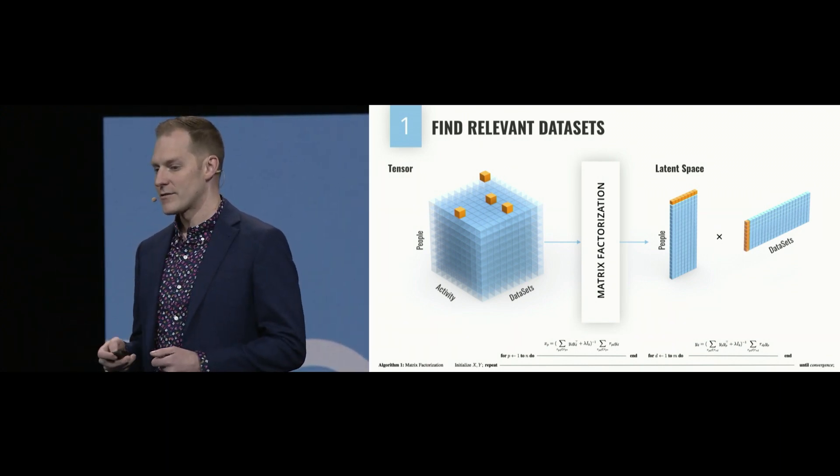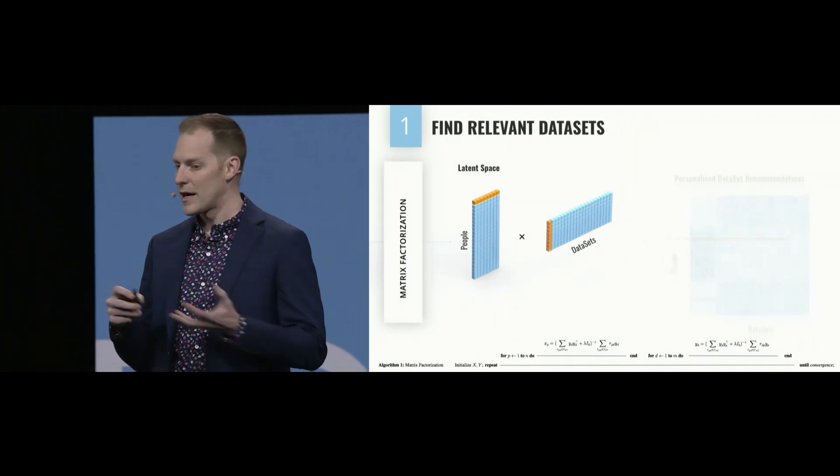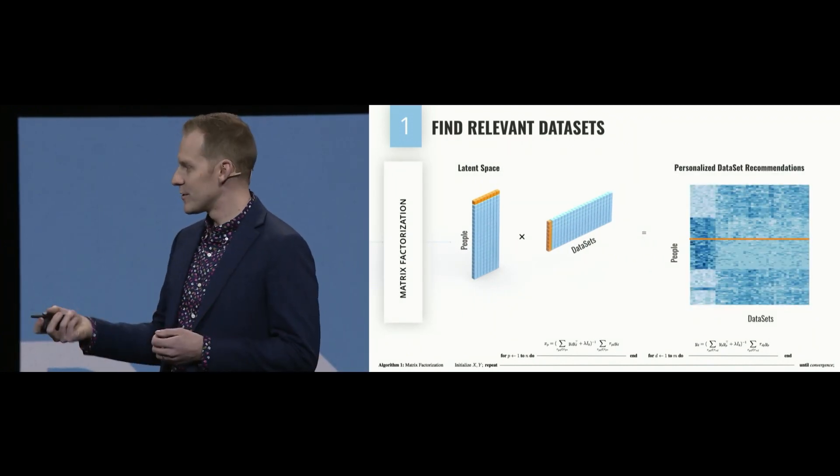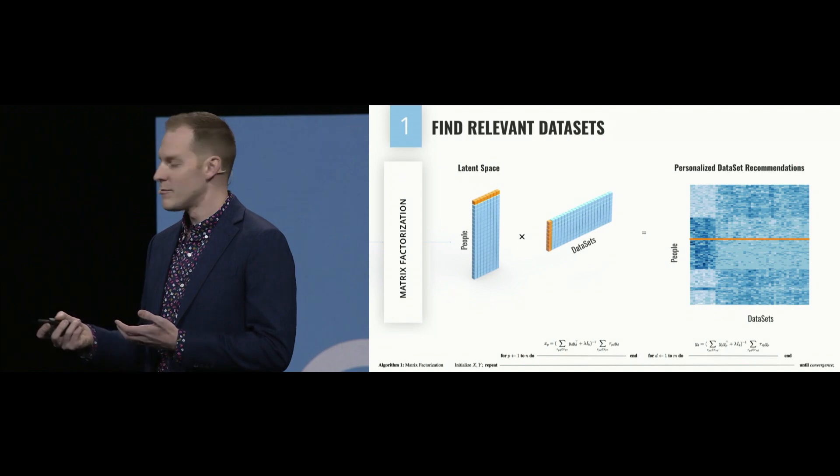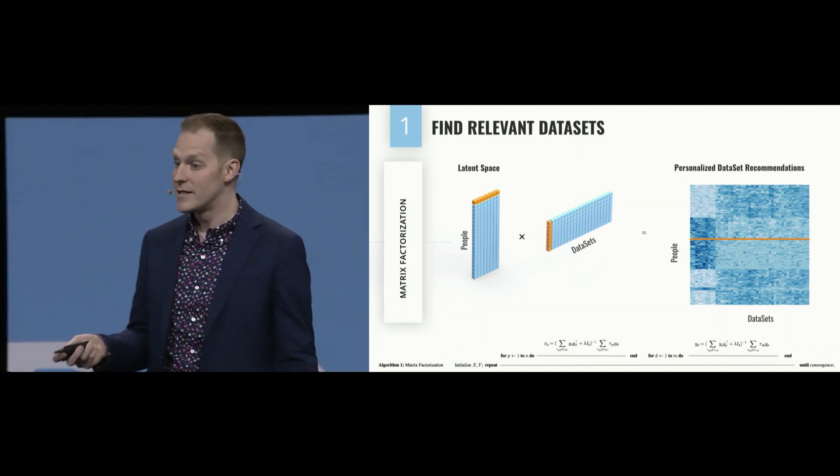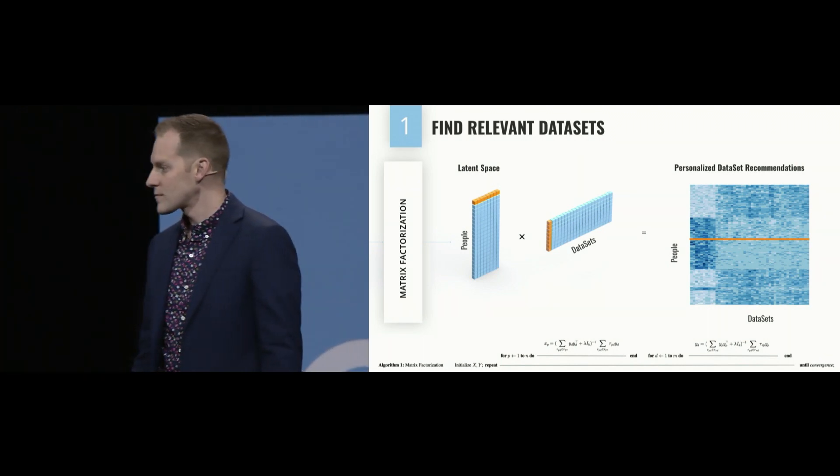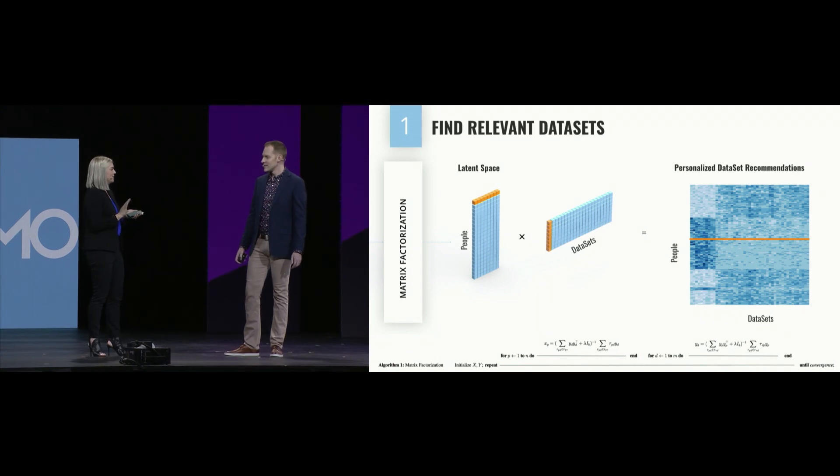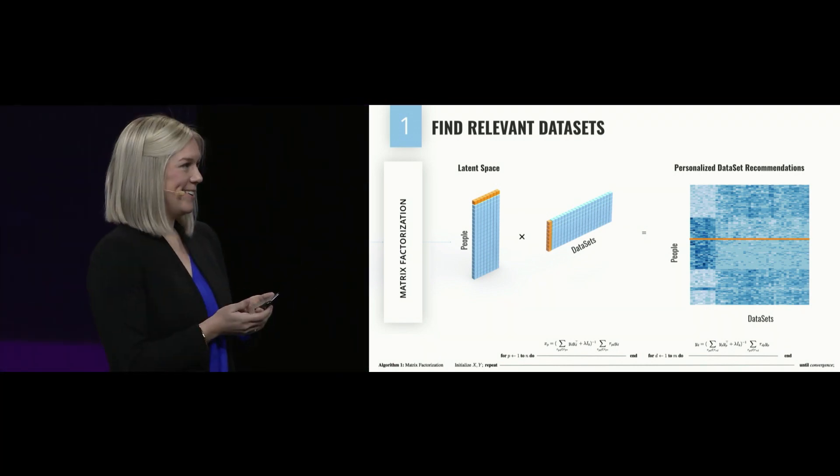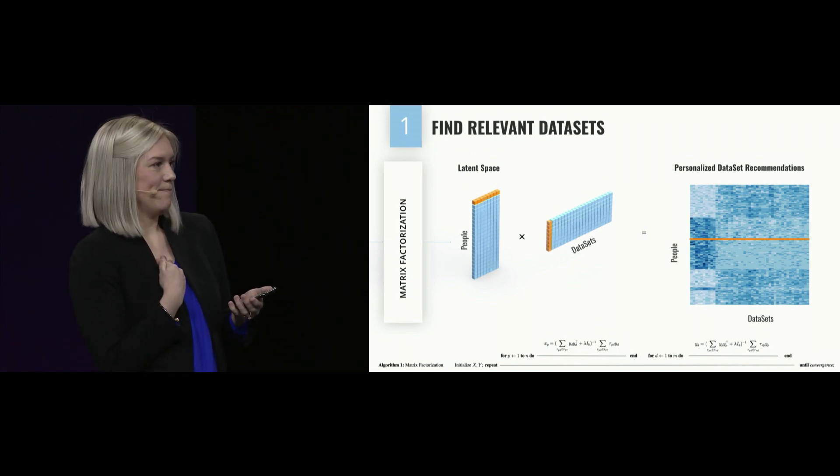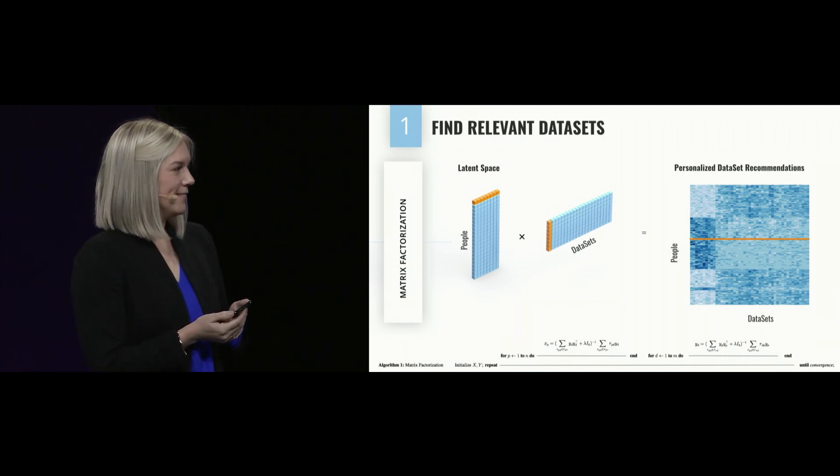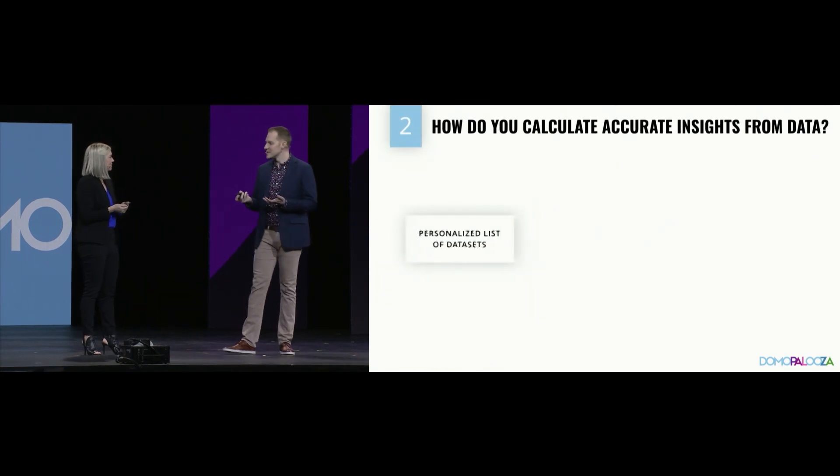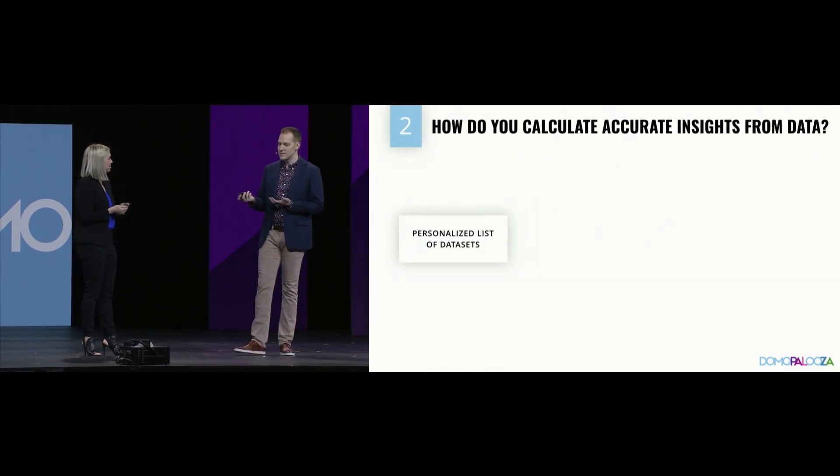This matrix factorization allows us to then combine these two latent matrices to produce an individualized score for how much you're going to care about each and every data set in Domo. Okay. I like being the center of attention, obviously. But this seems like you know what I'm interested in better than I do.